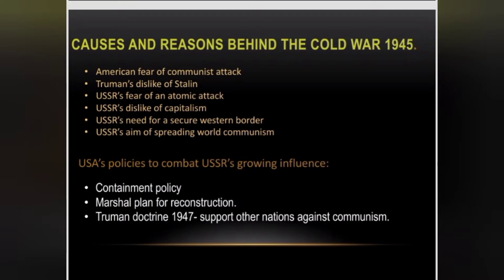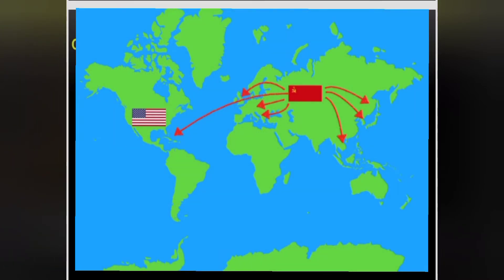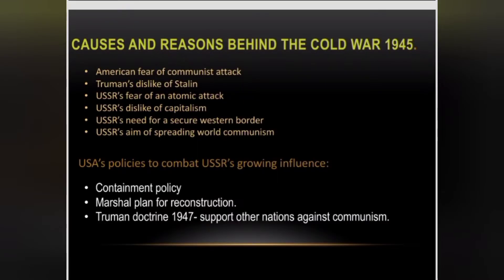The USSR aimed at spreading world communism throughout Europe. By spreading its ideology, countries sharing that common ideology would become allies of the USSR. In this way, spreading communism was also a means of securing protection — the more allies surrounding you, the stronger your power becomes.